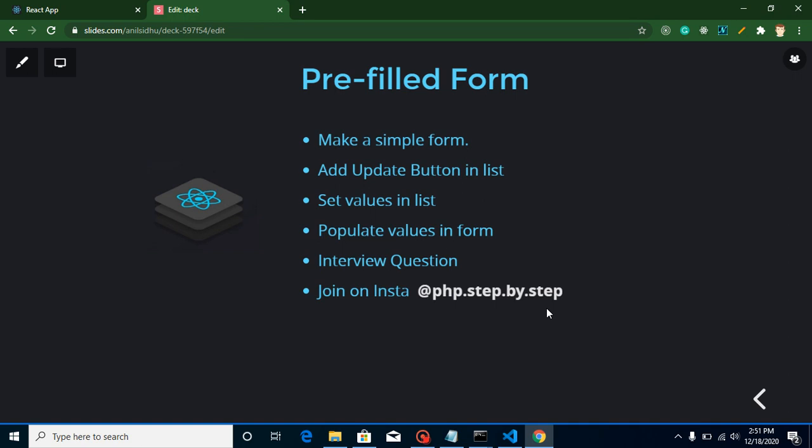Hi everyone, welcome back to my channel. My name is Anil and in this React.js video tutorial we will learn how we can create a prefilled form. A prefilled form means whenever we reload a page or visit a page, some JSON data will be filled up in our form. We will also see how we can fill this data on a button click.